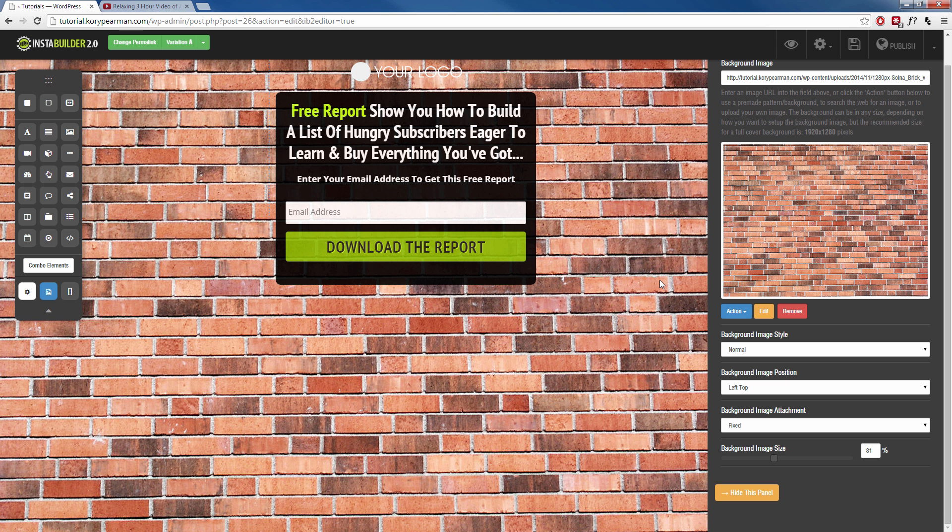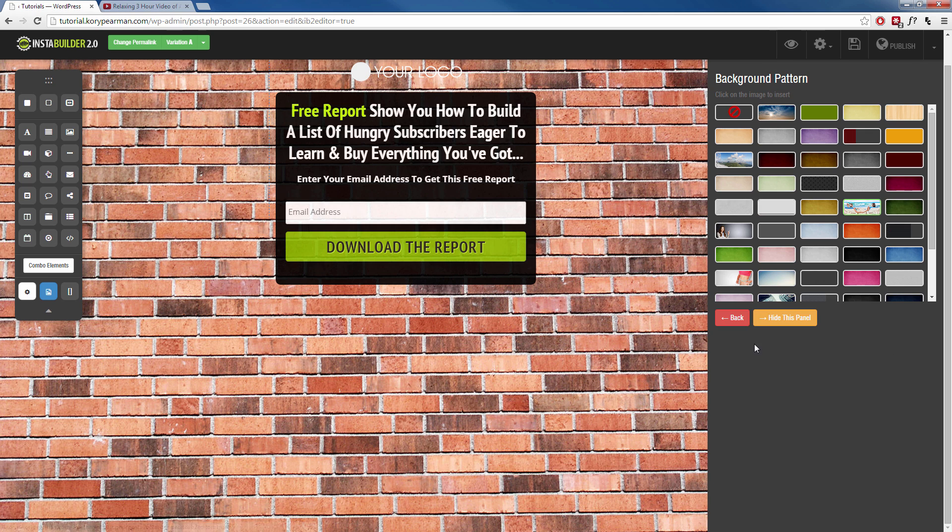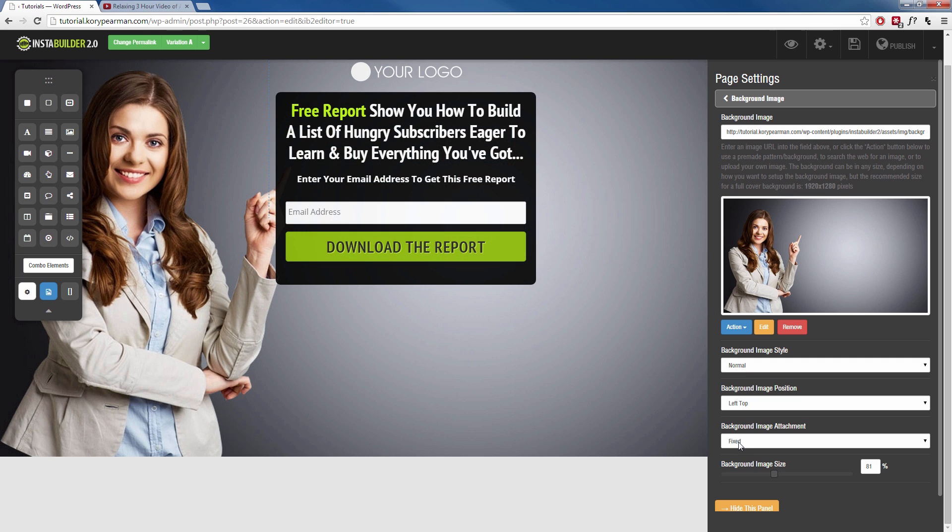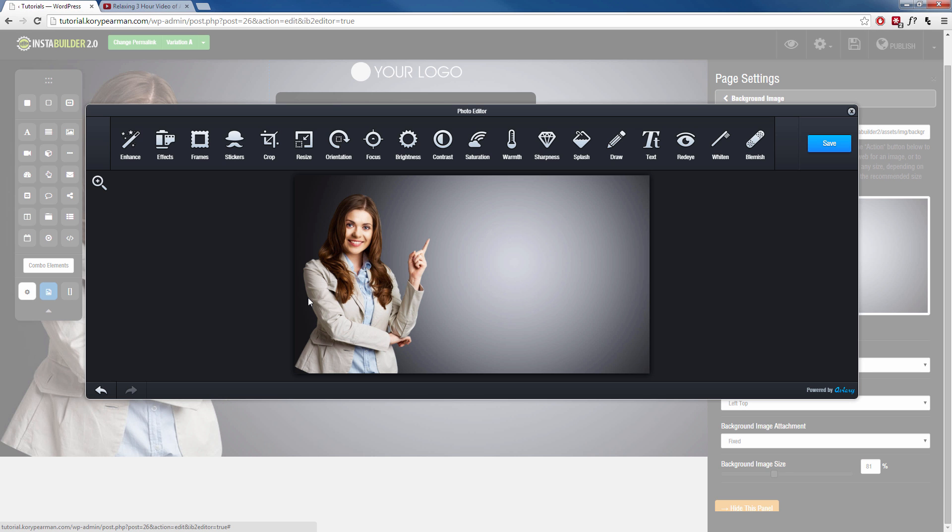Now let's say I wanted to actually edit this image right here inside of InstaBuilder. Well, let me go ahead and change this back to something where we can have some texture here so we can see. Okay, I'm going to choose that one again. And then I'm going to click on edit. And this is going to pop up with an editor right inside of InstaBuilder. Now you do have to link your InstaBuilder with an outside program to use this. If you aren't familiar with how to do that, please go back and watch the settings video. And I cover exactly how to do that.